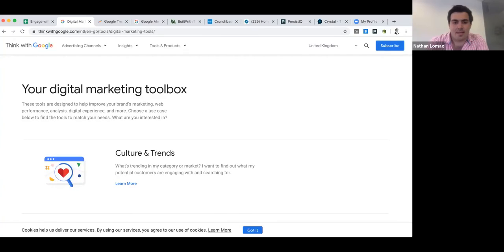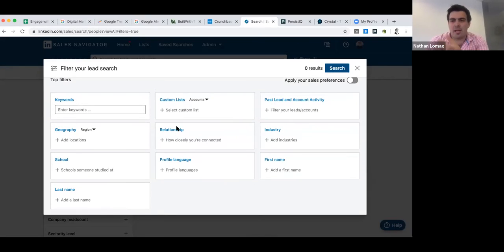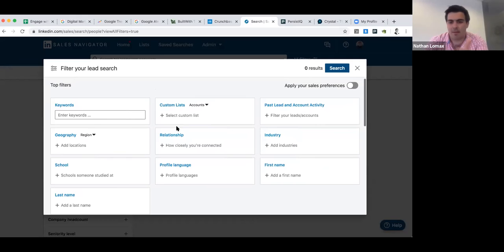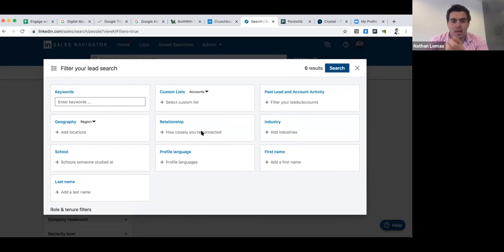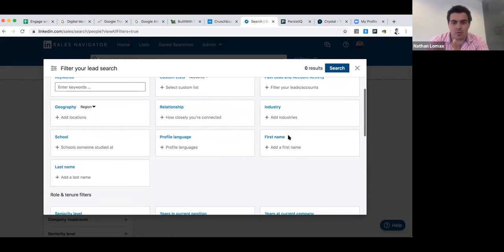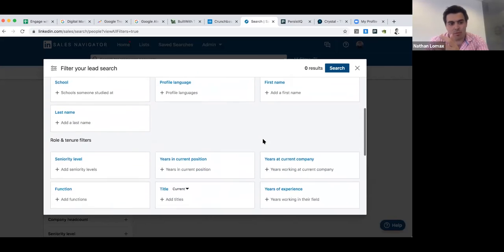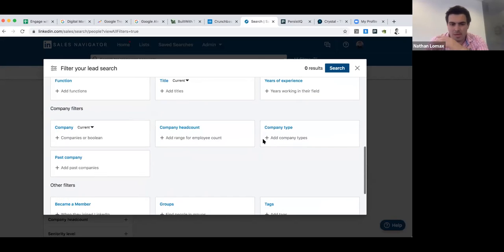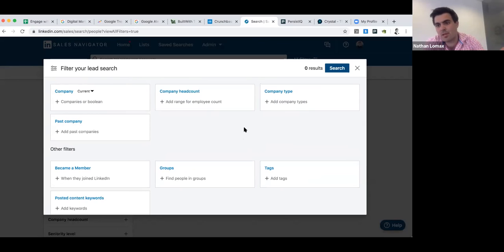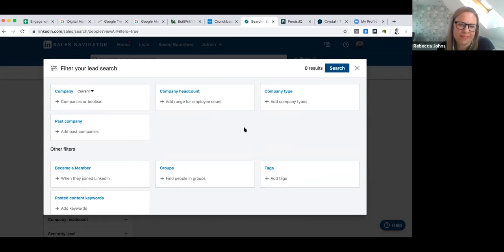On the topic of B2B targeting, LinkedIn Sales Navigator offers an absolutely phenomenal level of targeting in terms of relationship, industry, name, geography, seniority level, income, company headcount. This just shows there are no more excuses to spray and pray — certainly not today. The days of spray and pray are gone; it's all about being much more laser focused.